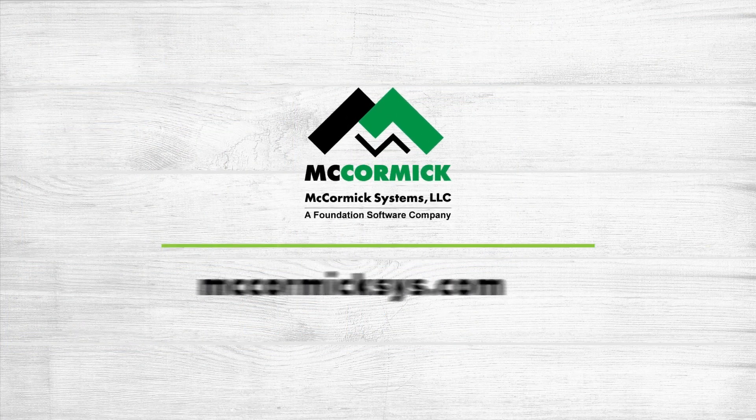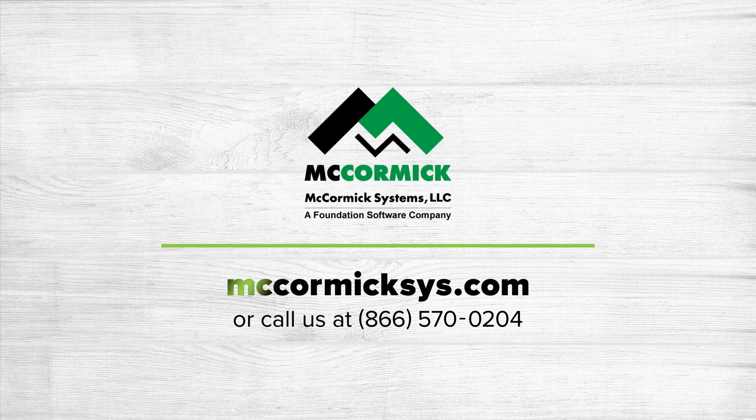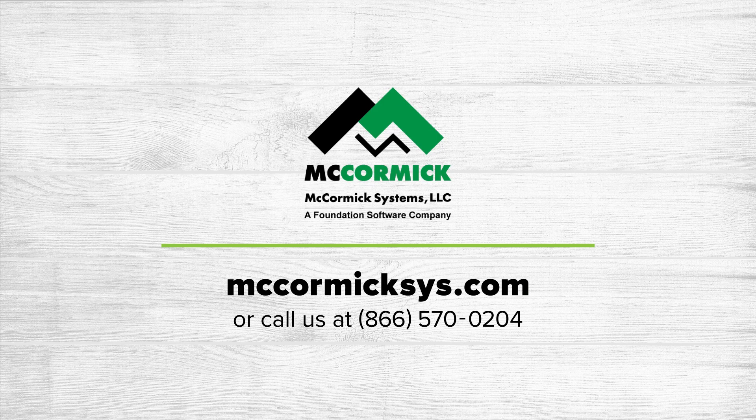Thanks for watching! If you'd like to see more of McCormick Systems, visit our website and click on the schedule demo link or call the number on your screen.